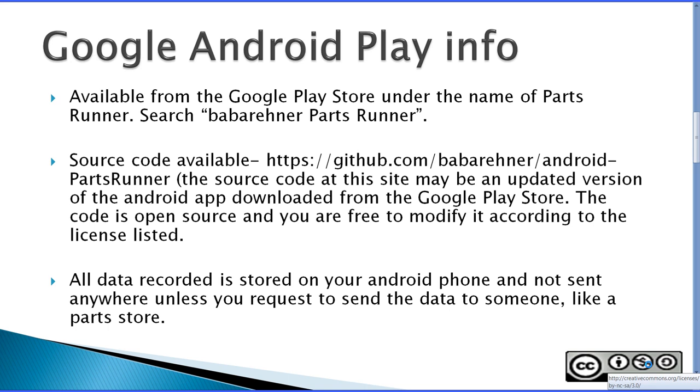Source code is available on Github and all data is stored on your Android phone and not sent anywhere unless you request to send the data to someone like a parts store.